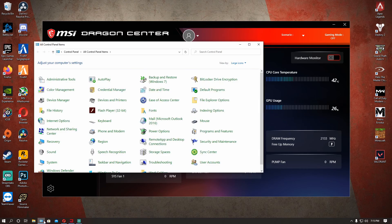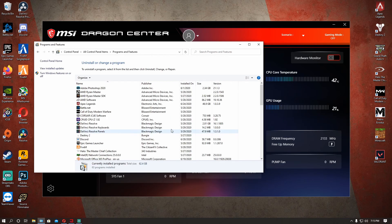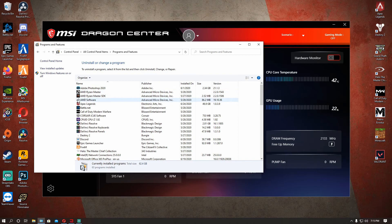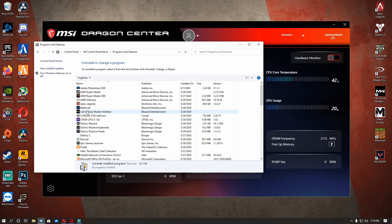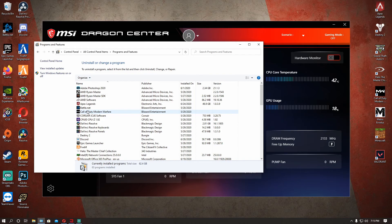So when you first start MSI Dragon Center and go to programs and features, you're going to see this program called cFosSpeed and this is the little guy that's technically messing with your internet speed. LAN Manager needs it, which obviously this software comes with it.